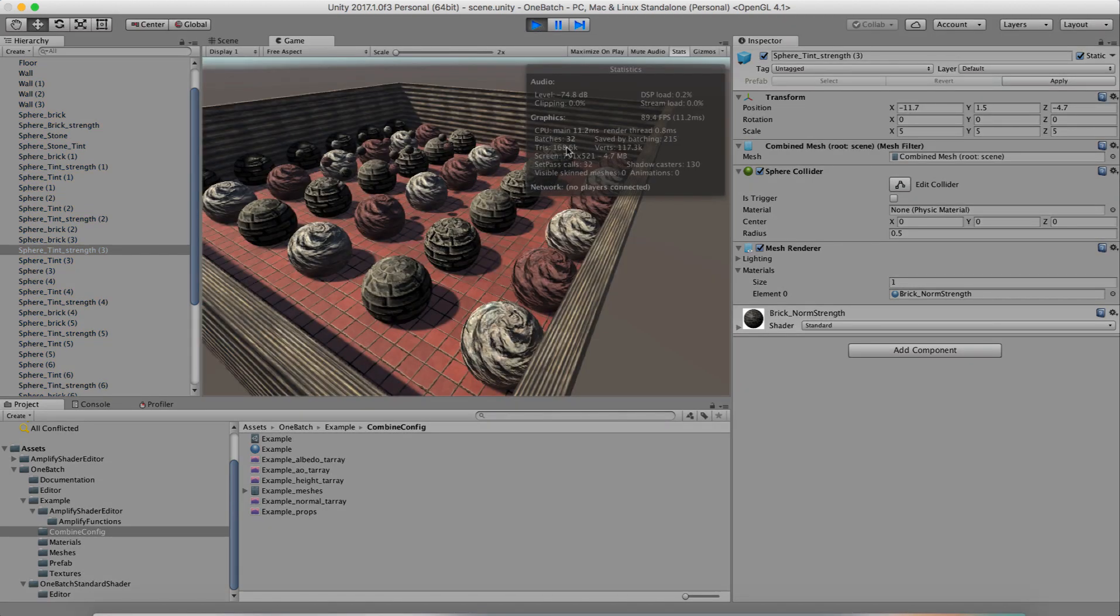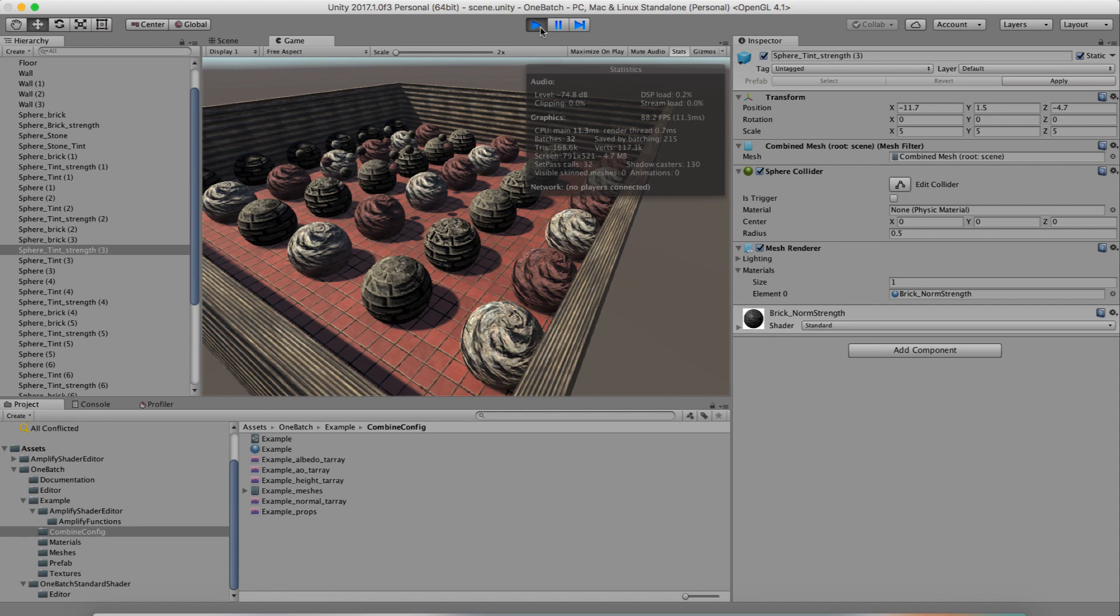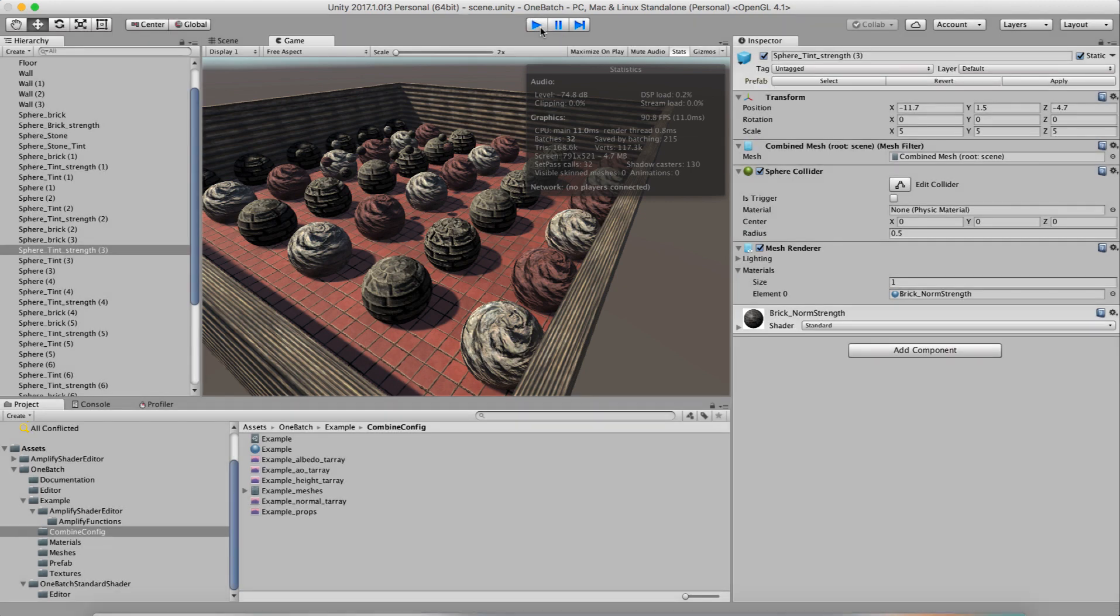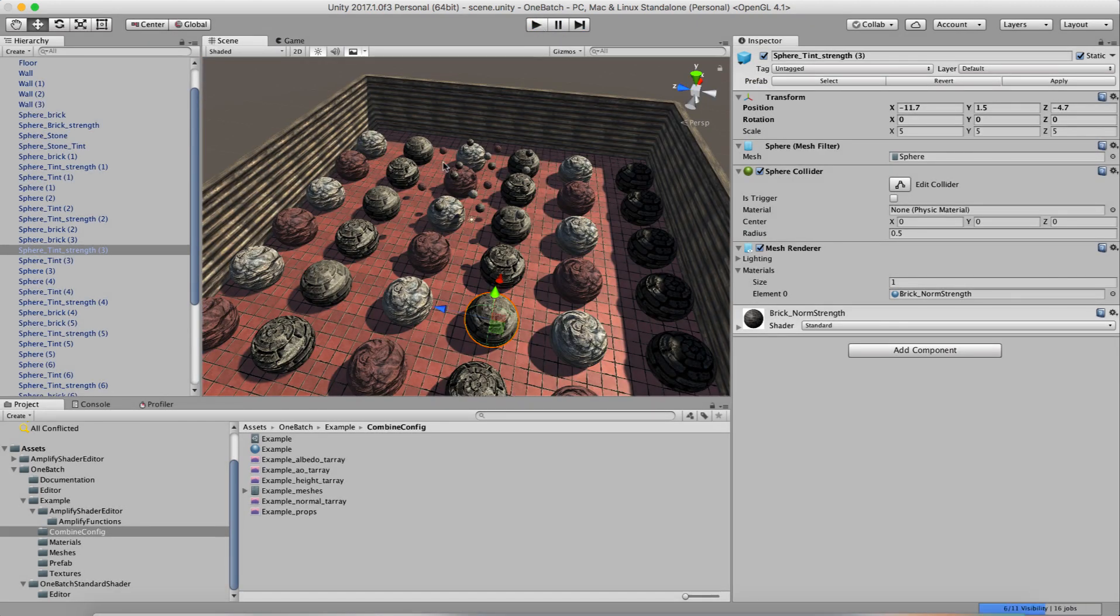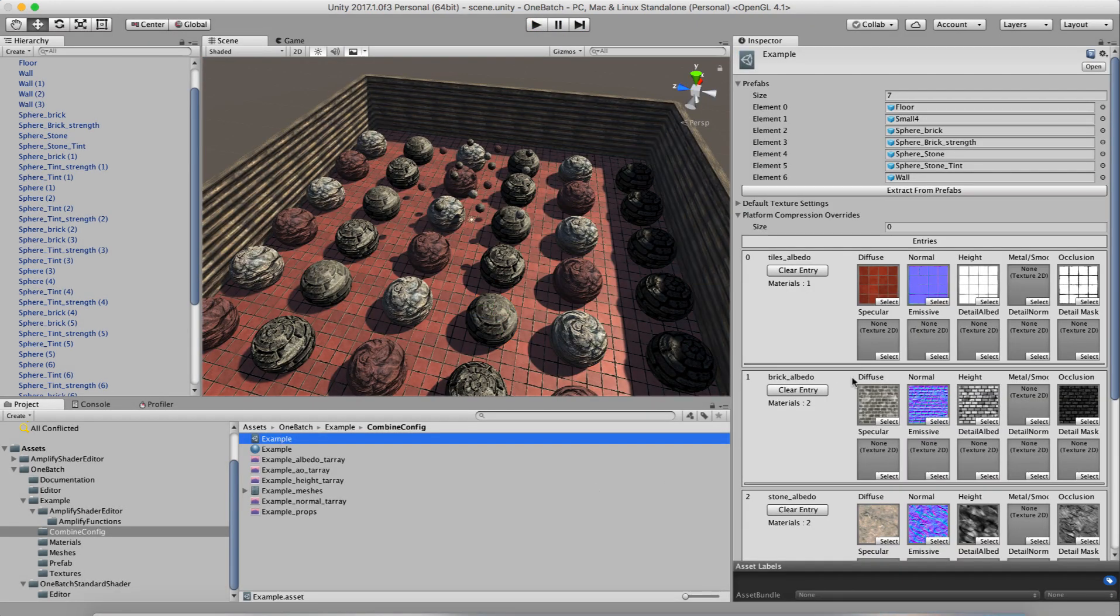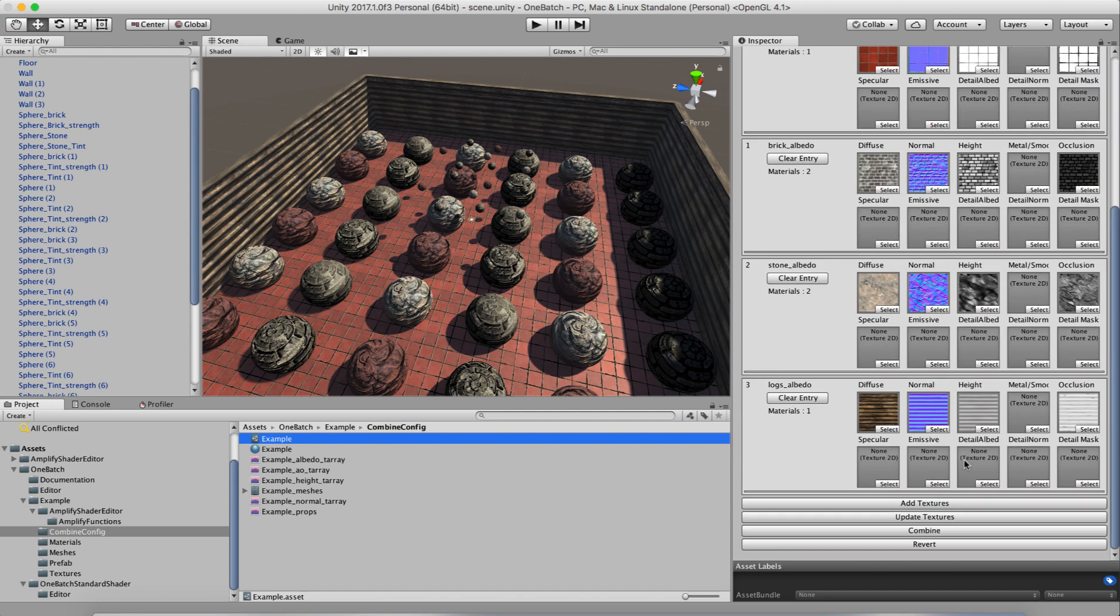And we'll see that our draw calls on the before case were 32 batches with 32 set pass calls. So we went from 32 set pass calls and batches to nine by combining these. And on a large scene with a lot more stuff in it, this would have a much bigger effect, especially if you combine more and more things into these lists.